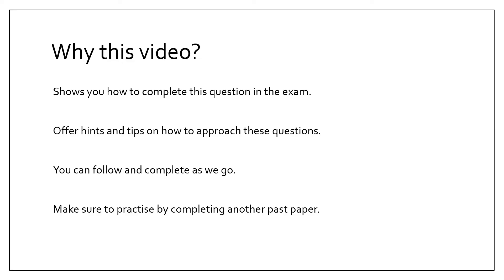How can you use this video? Well, this video will show you how to complete these particular questions in the exam. It will offer you hints and tips on how to approach these questions. So my advice, if you have the exam paper in front of you, follow and complete at the same time, and then have a go at doing another past question.